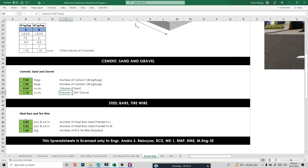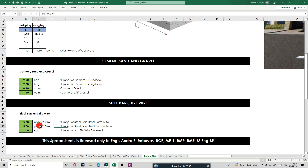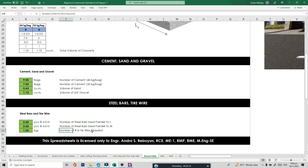For the steel bars, we used the minimum. There are 5 pieces at 6 meters parallel to the length, and 5 pieces for the steel bars parallel to the width. For tie wire, we need number 16 tie wire — about 4 kilograms.